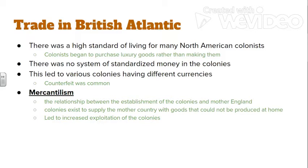There's no system of standardized money in the colonies, which causes a problem. If you live in Virginia and want to trade with someone in Pennsylvania, they might not accept Virginia's currency. We see different money systems start to develop, and paper money develops in the colonies for the first time in Western history — a really significant development. Mercantilism — the idea that colonies exist for the sole purpose of enriching the mother country — is really going to start to play out.